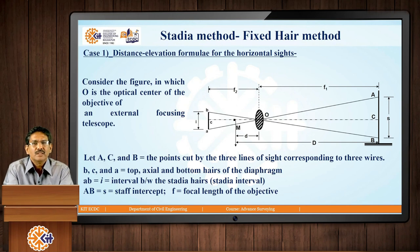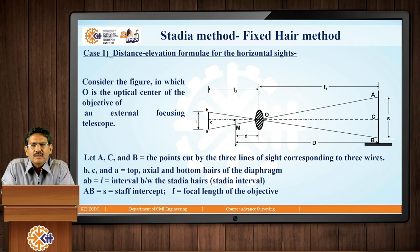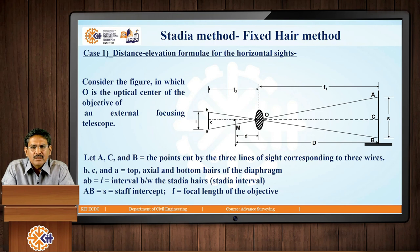Let us now look at the distance elevation formula for the horizontal line of sight. In the sketch, O is where the double convex lens — the objective of the telescope — is located. The denomination small a b represents the diaphragm, that is the plane of the diaphragm. Position B, where staff ACB is shown, is where the staff is held. The staff intercept is given by the denomination s. f1 and f2 are called the conjugate focal lengths. The point m in the figure is the vertical axis of the instrument — the tachymeter.